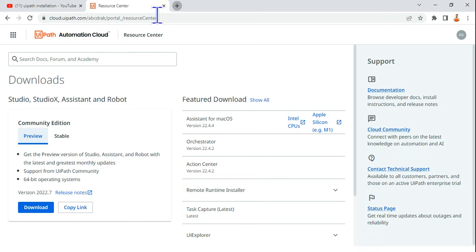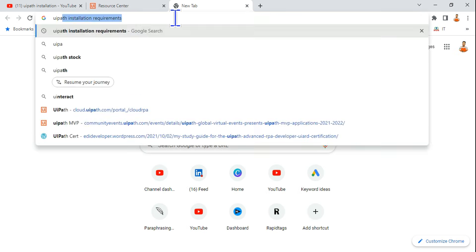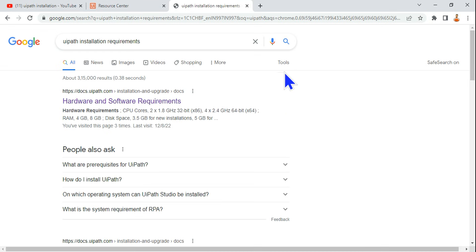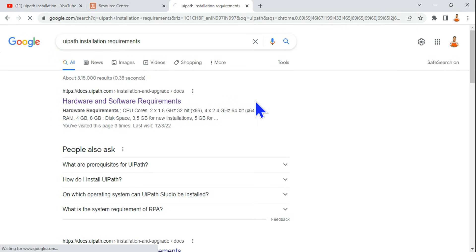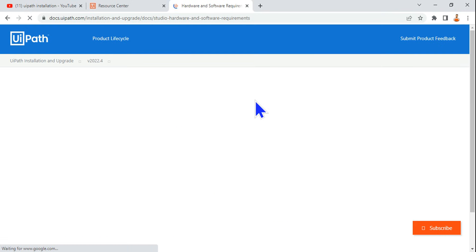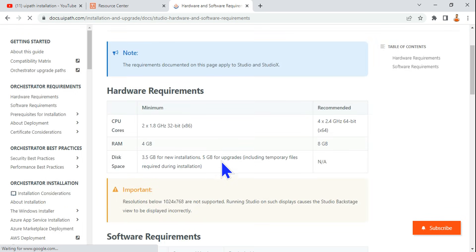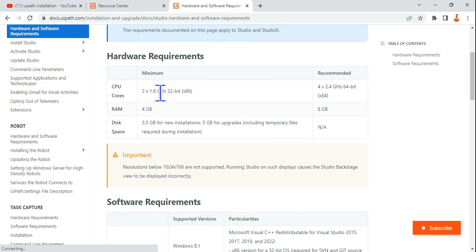First of all, let's understand what is the system requirement for UiPath installation. Simply type UiPath installation requirements on Google and you would find a document from uipath.com. Get on to that and here what is the minimum operating system, what is the supported one. Your CPU should be 1.8 gigahertz minimum 32-bit, recommended is this much.